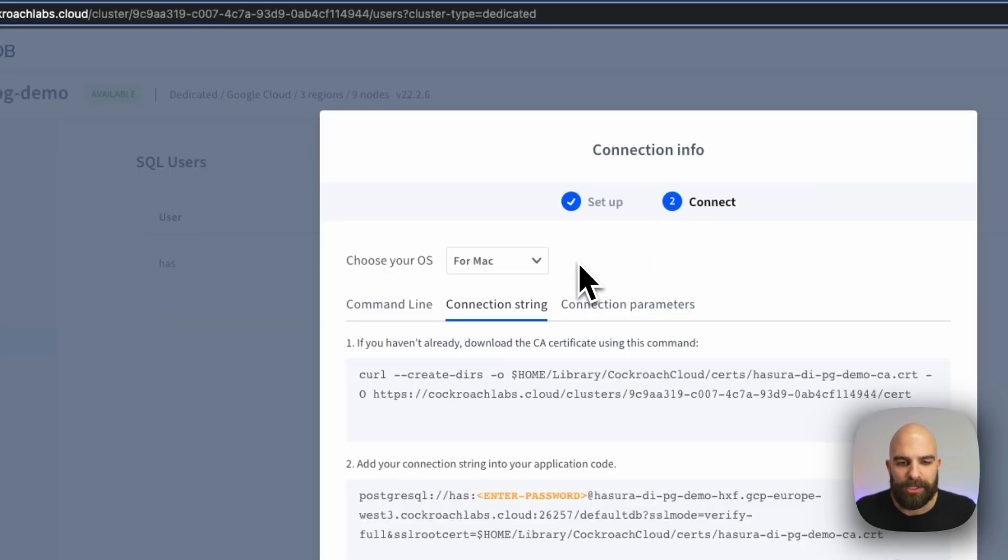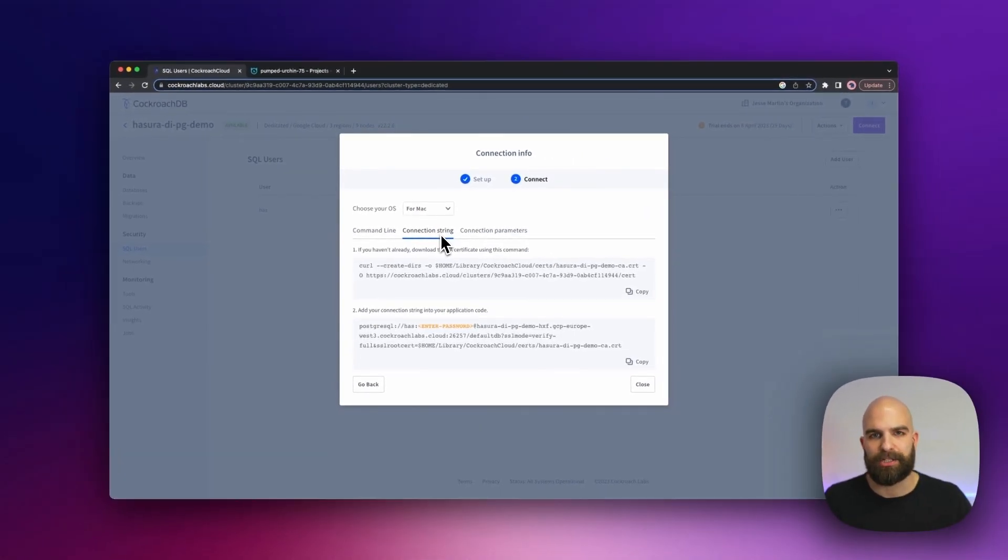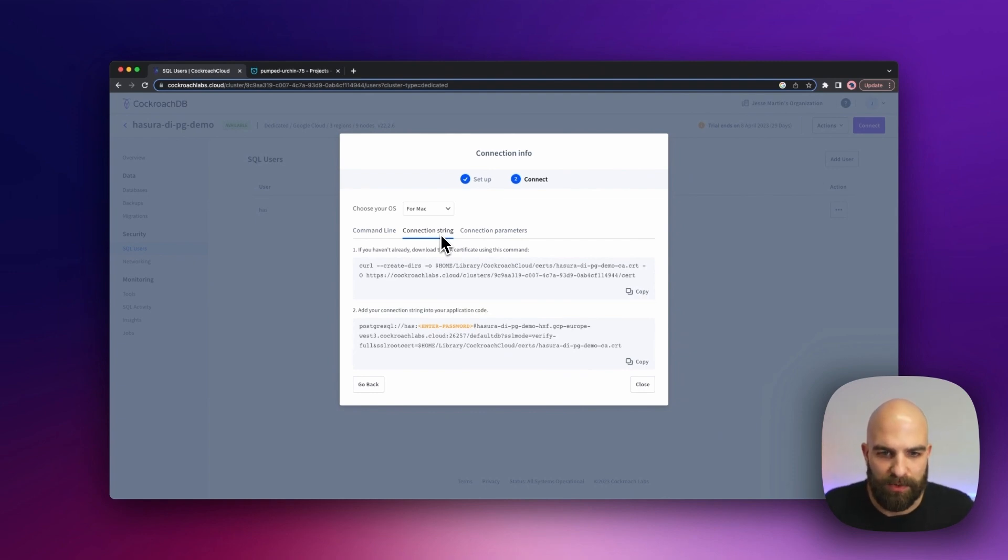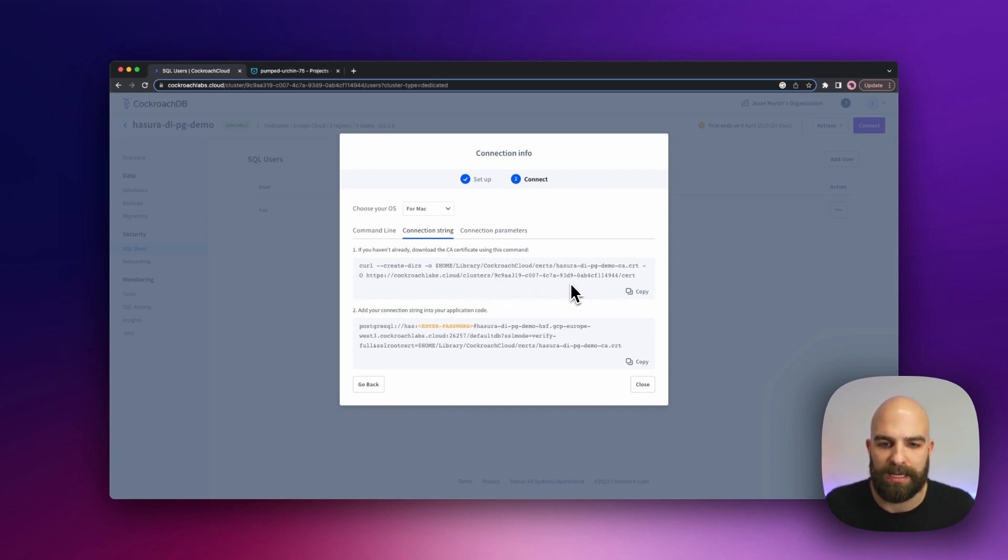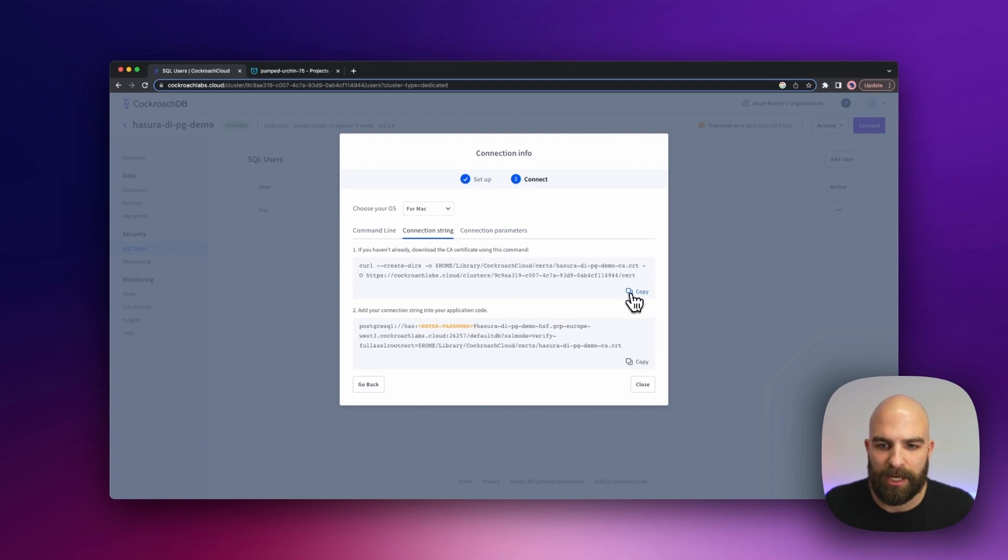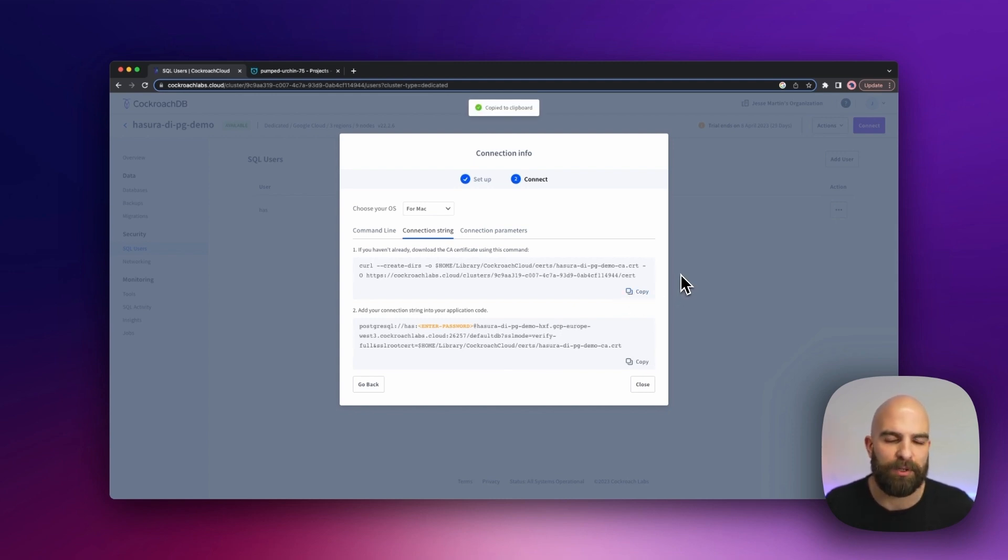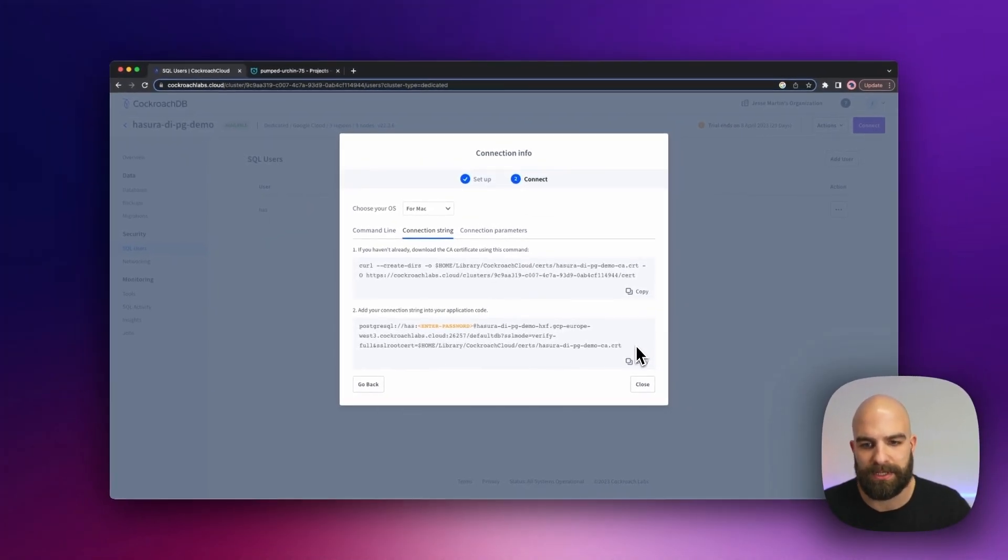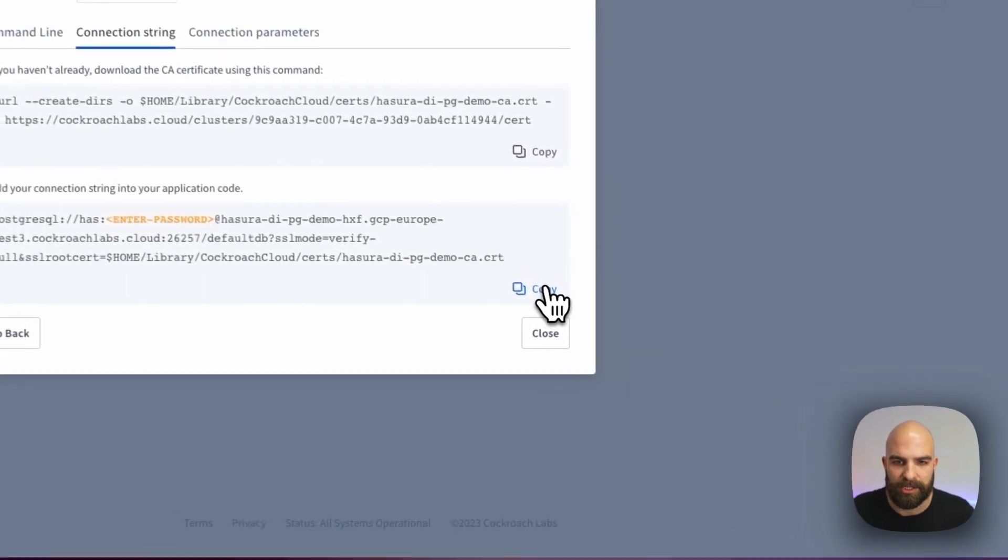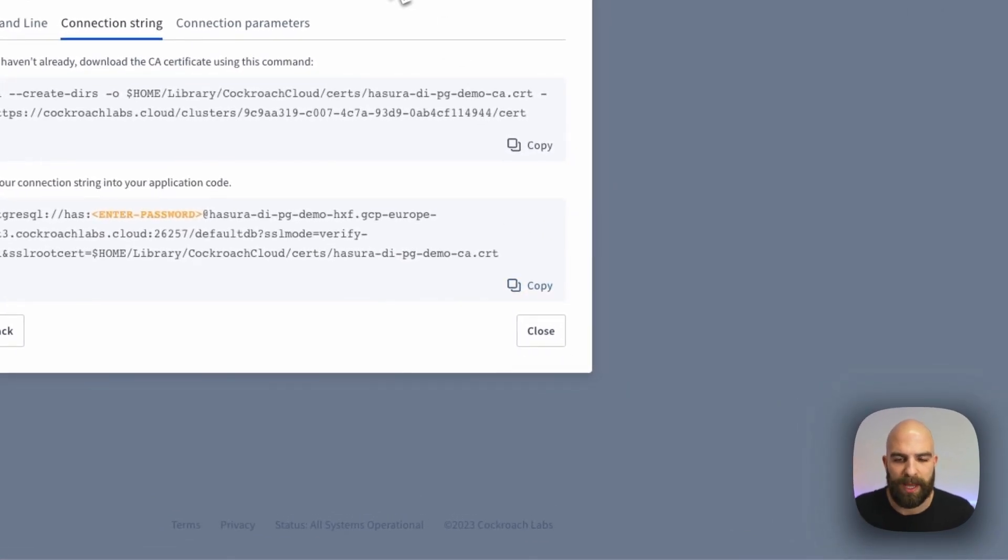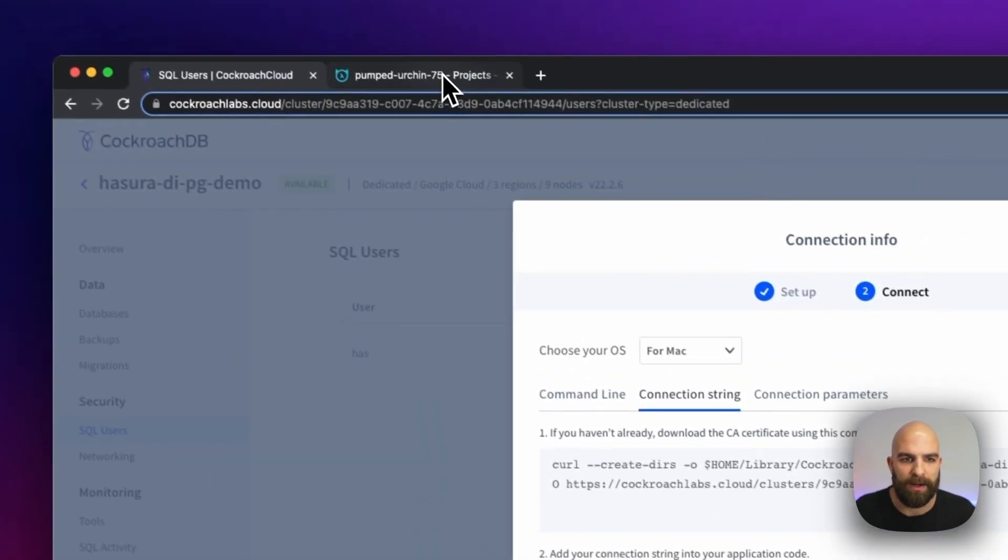From here, I'm going to go ahead and choose that I want to use the connection string approach to connecting to CockroachDB, and I have to do two steps here. First, I need to download the CA certificate which I'll be using to connect into CockroachDB from the Hasura cloud side, and then I have my actual connection string. So I'm going to copy this command first and move over into my terminal. I've got my certificate now downloaded and persisted to a file. I'm going to go ahead and copy this connection string, which will take us back over to the Hasura land now.